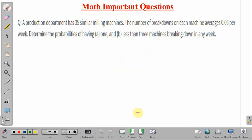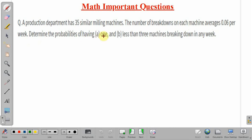Coming back to the question: a production department has 35 similar milling machines. The average number of breakdowns on each machine is 0.06 per week. We have to determine the probabilities of: Part A — one machine breaking down in any week, and Part B — less than 3 machines breaking down in any given week.